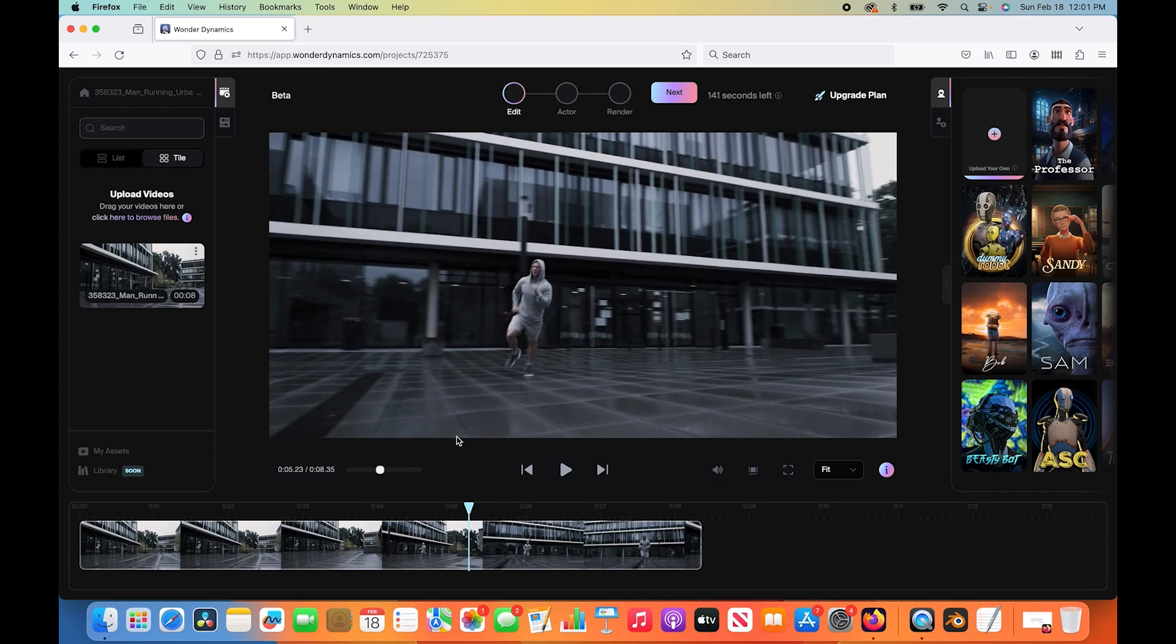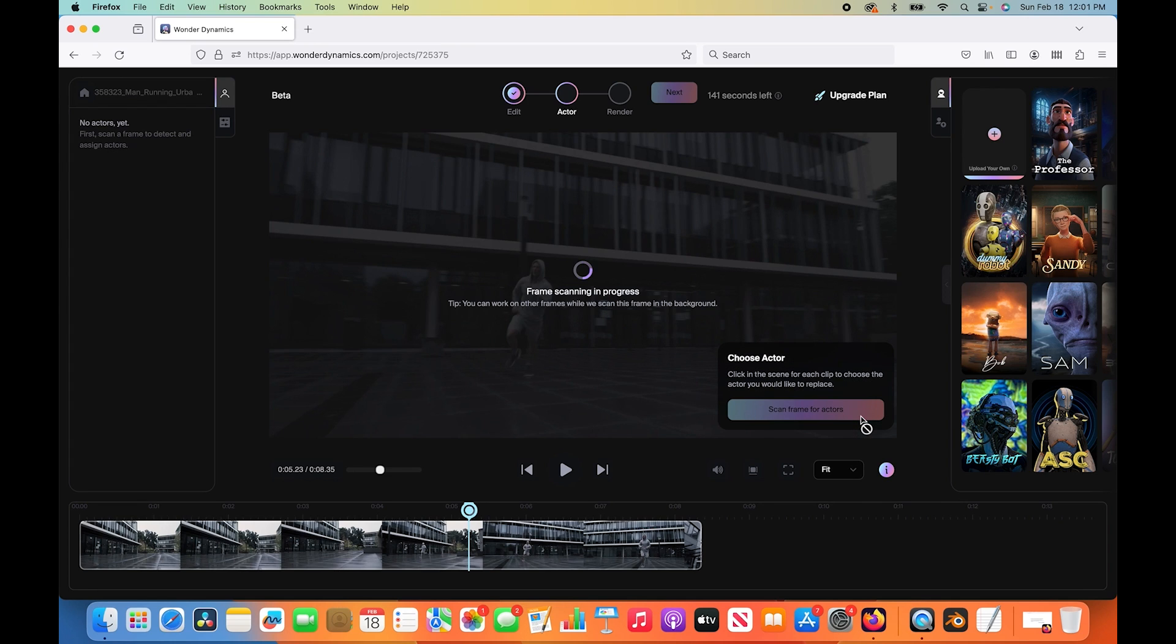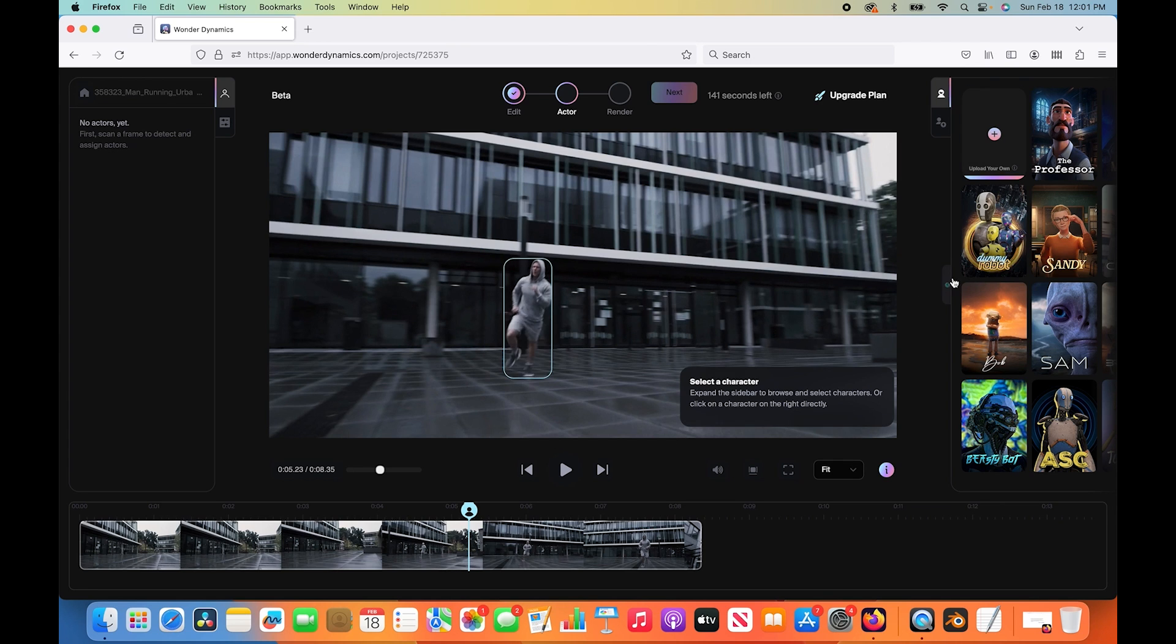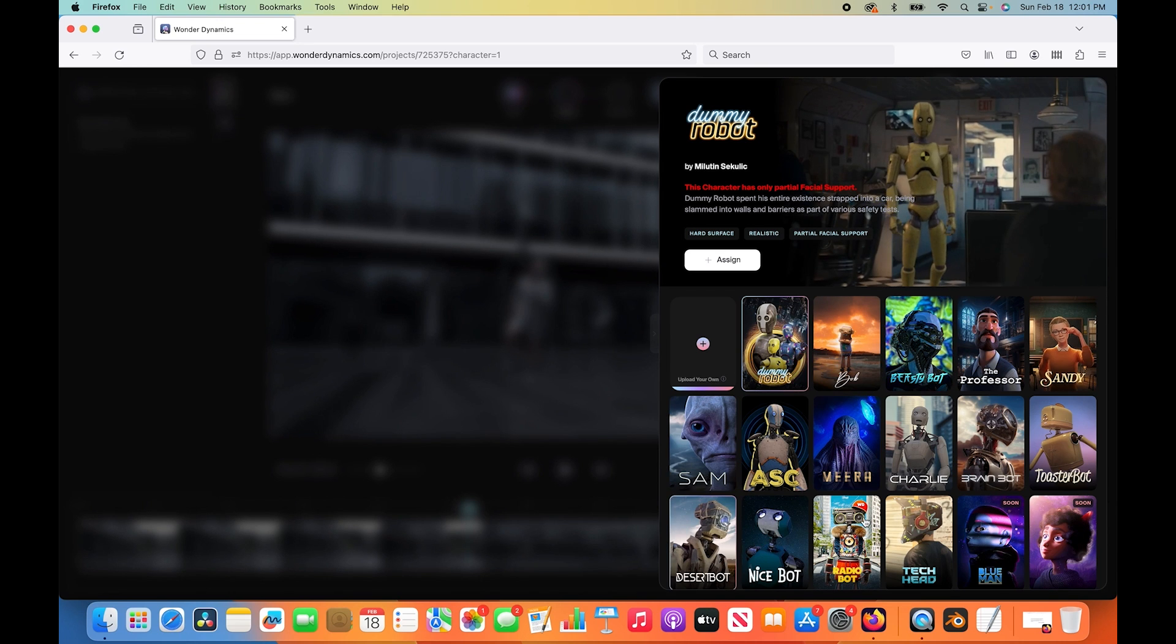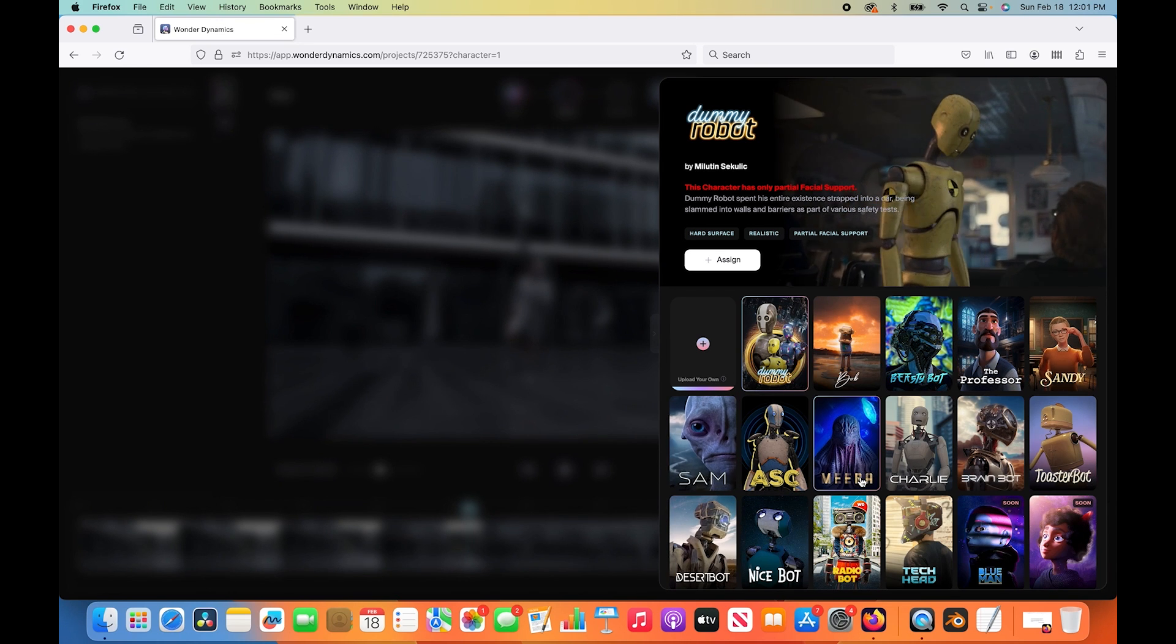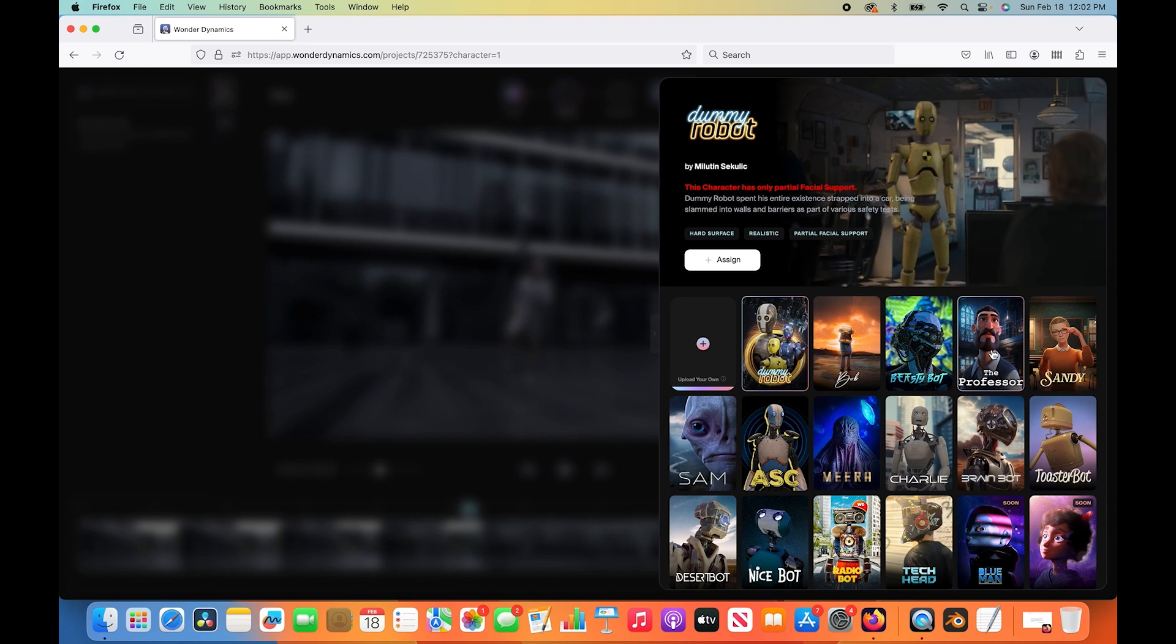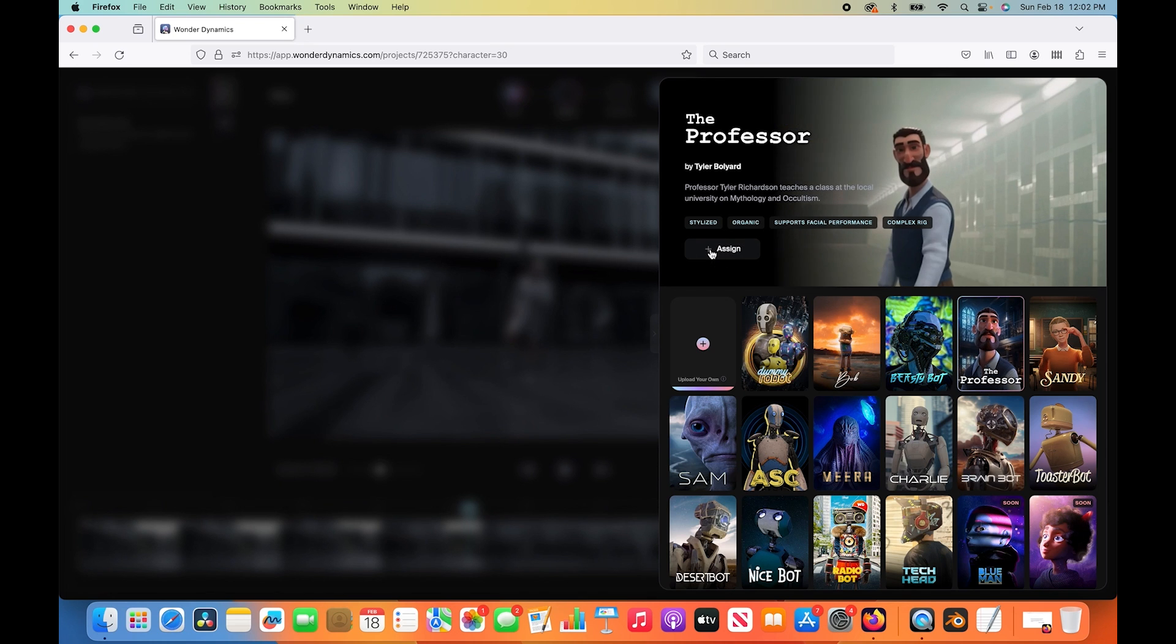We have our clip loaded into our browser. We can drag it into our timeline and you can see we can scroll through our timeline and see our character at different moments of it. The next thing we want to do is tell the software where our main character is. We can click on this button right here that says scan frame for actors. So it'll automatically do this for us. Just like that, it has found our character in the scene.